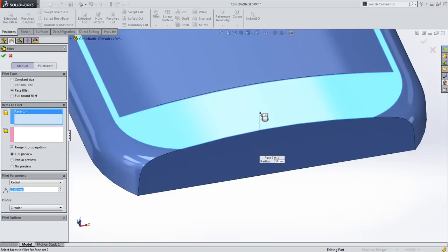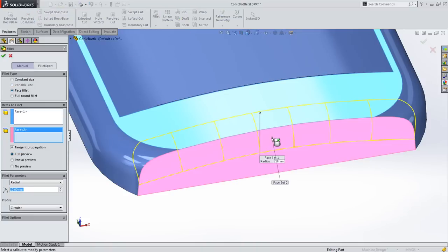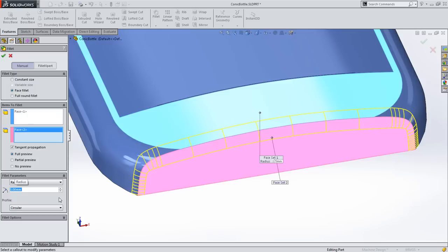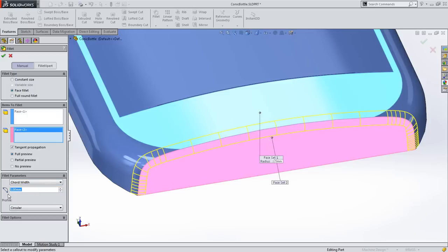The user interface has changed here too. The width of the fillet can be controlled by setting this value to radial, which creates a regular fillet, or to chord width, which was previously called constant width, but now also shows a graphic to describe what it's doing more clearly.